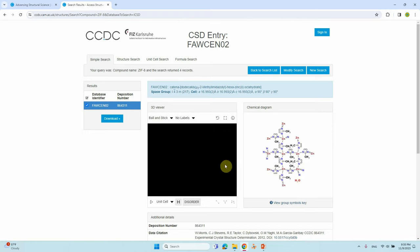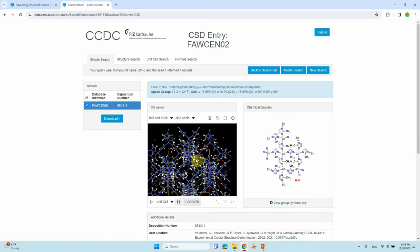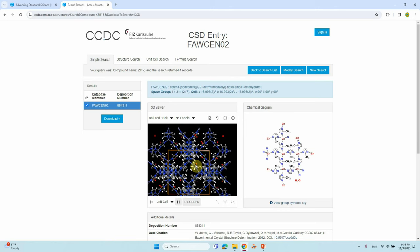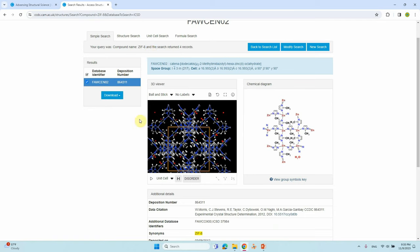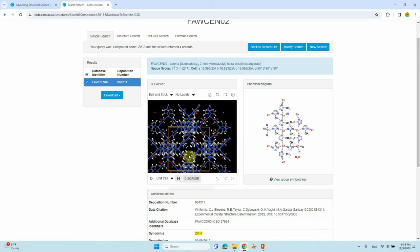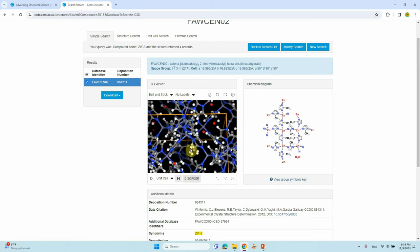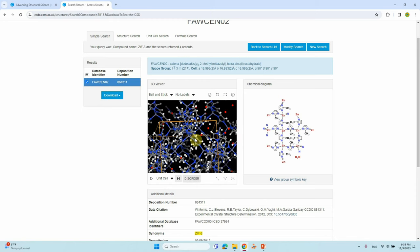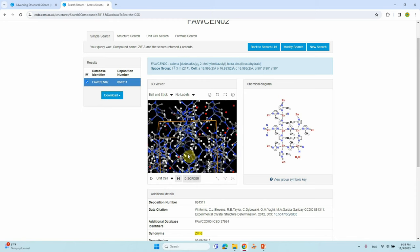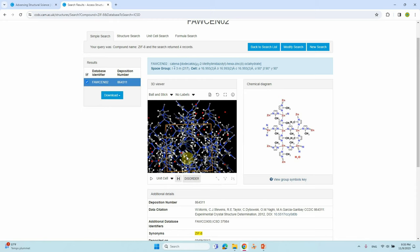Clicking an entry will direct you to a page showing the 3D structure of ZIF-8. You can toggle hydrogen visibility on or off. Note that there is hydrogen disorder — one methyl group contains six hydrogens due to disorder. To get a perfect crystal structure we need to remove these disordered hydrogens from all methyl groups.